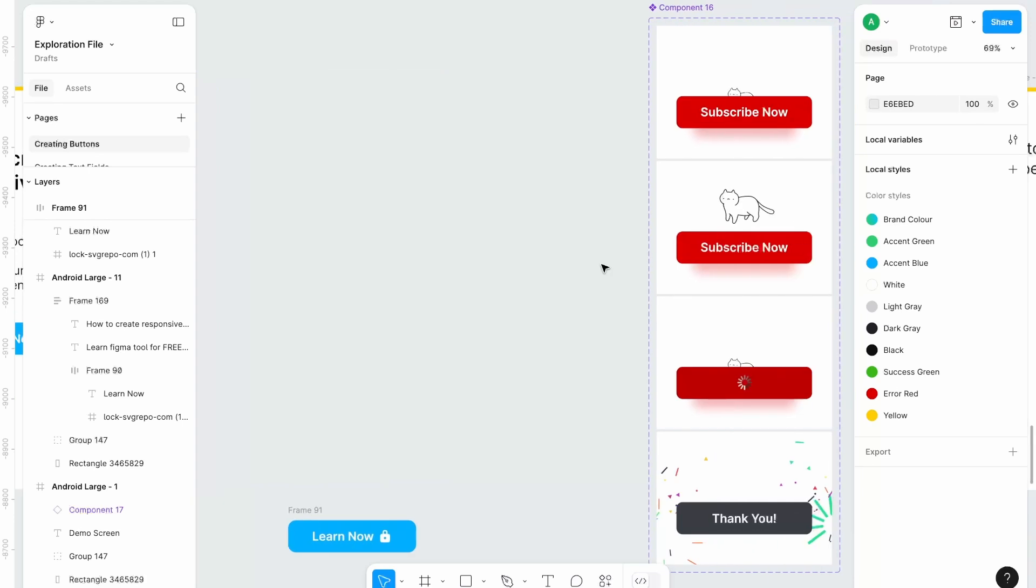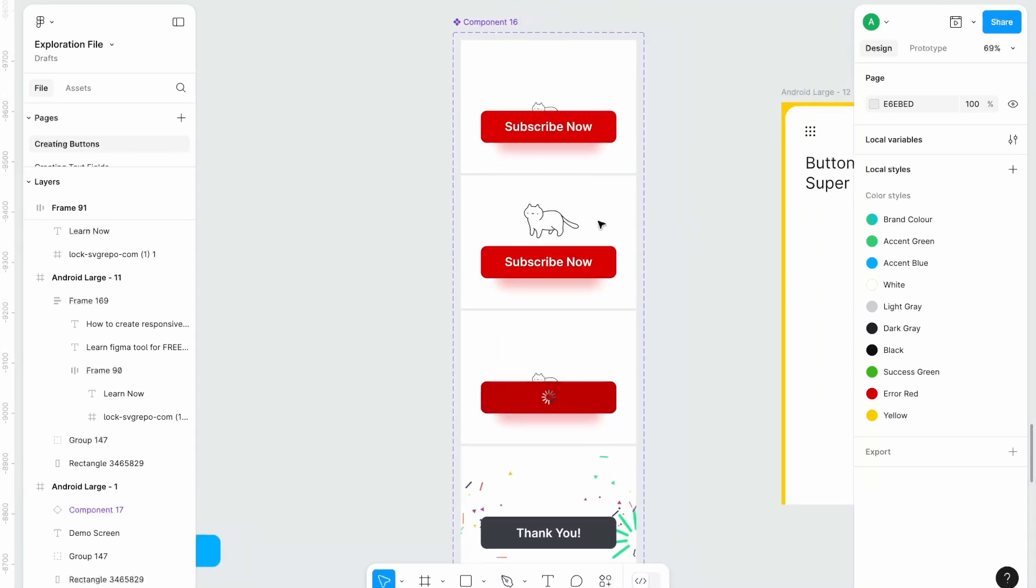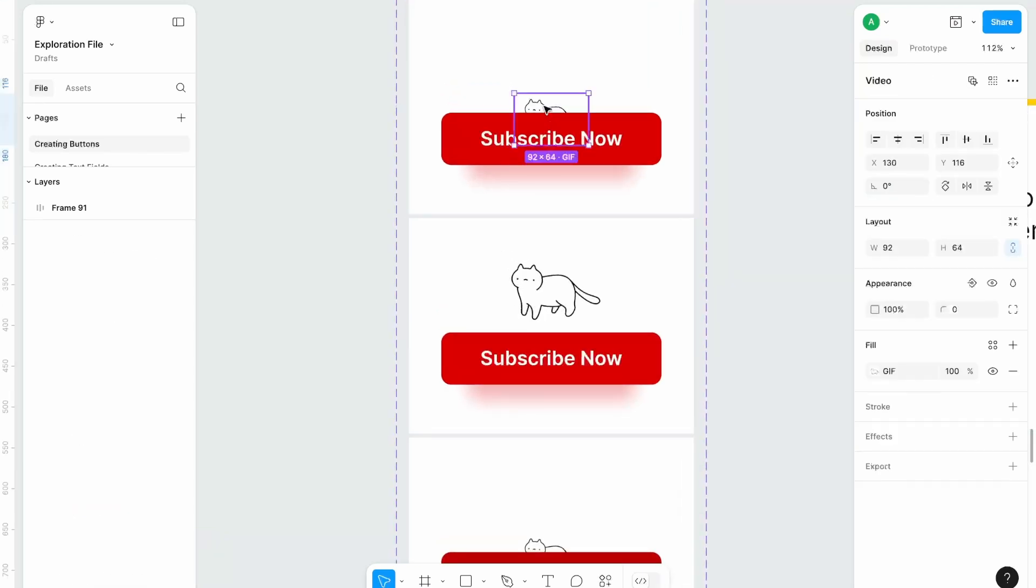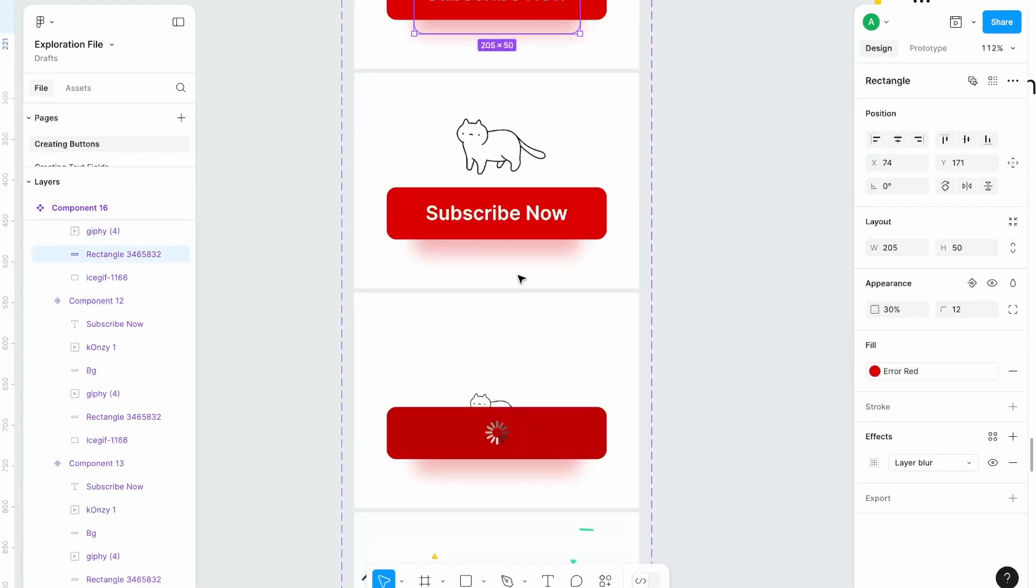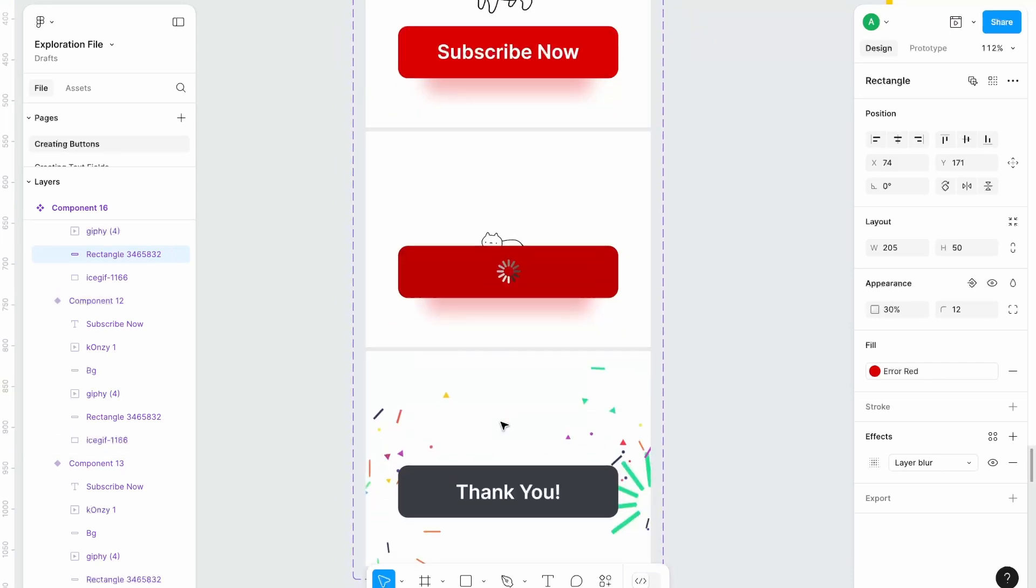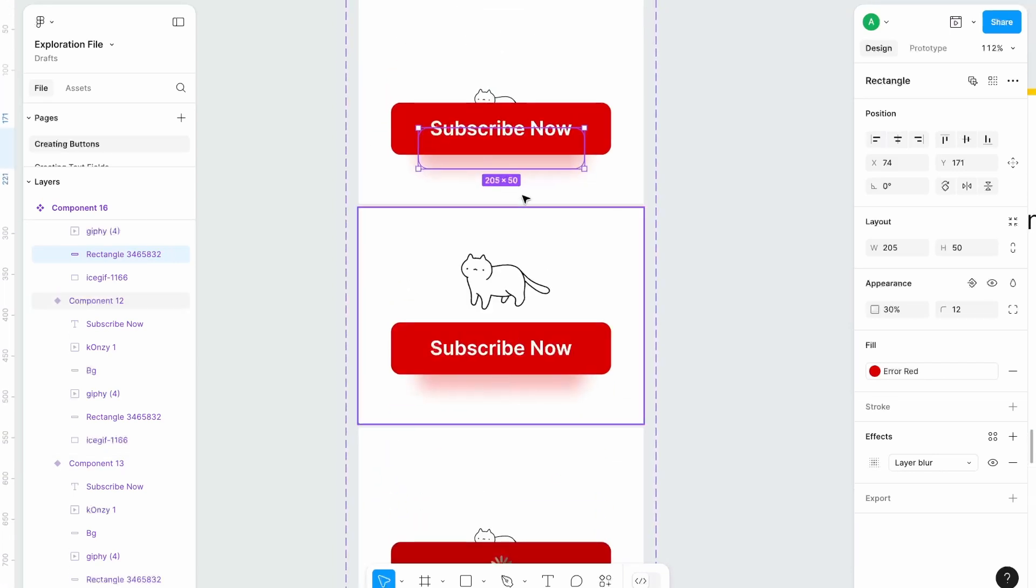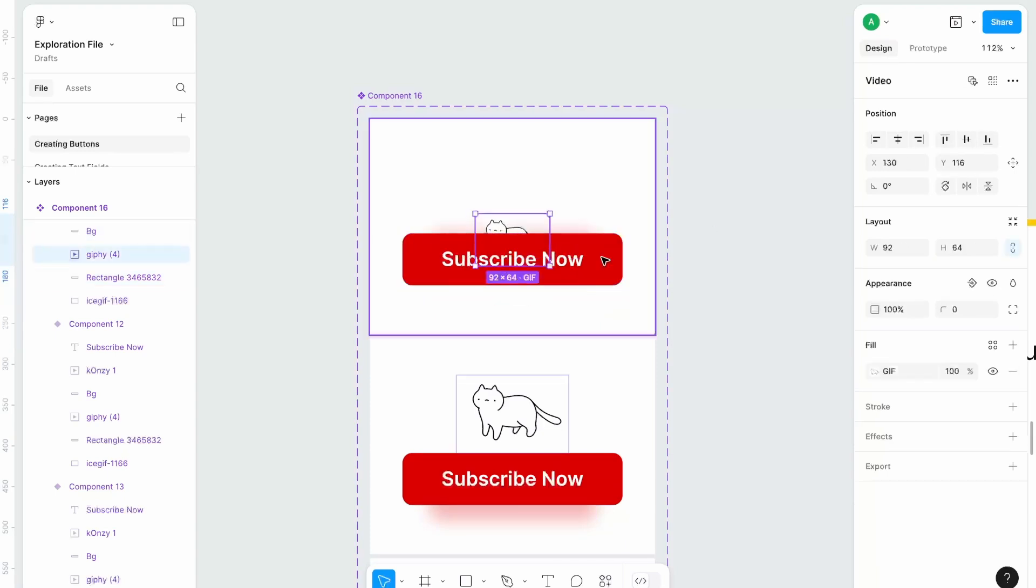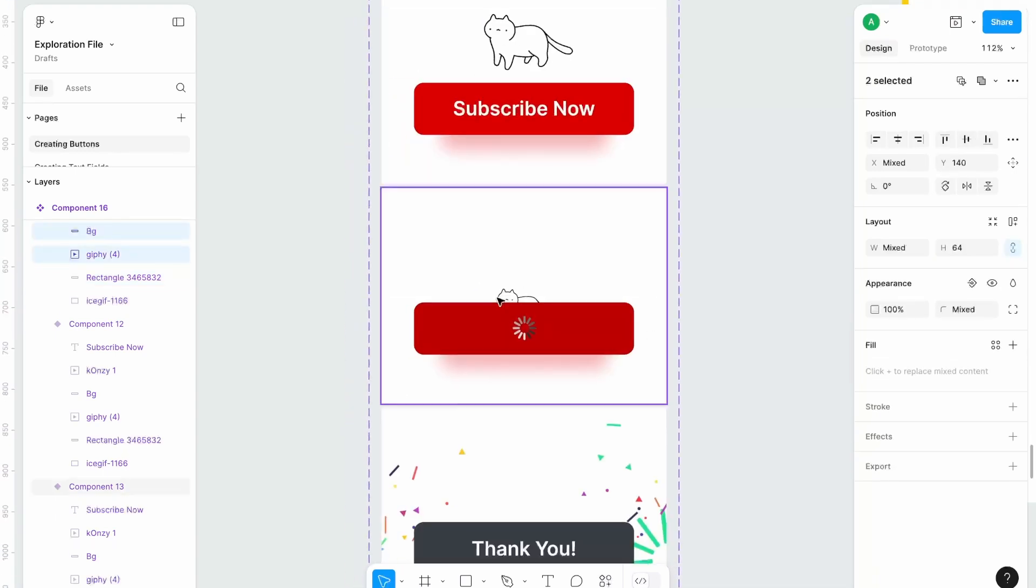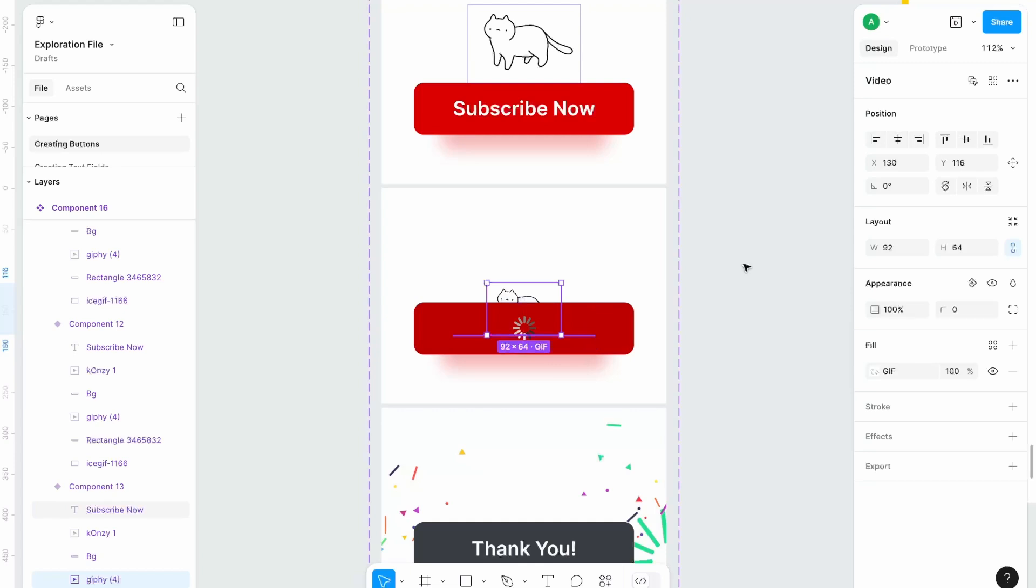Moving on, so I have created this small animated button and just for example purpose I haven't set it properly. So I have one GIF here and one shape shadow over here and similarly in loading state and thank you state. So let me set my initial screen something like this. I'll hide it from this button as well.